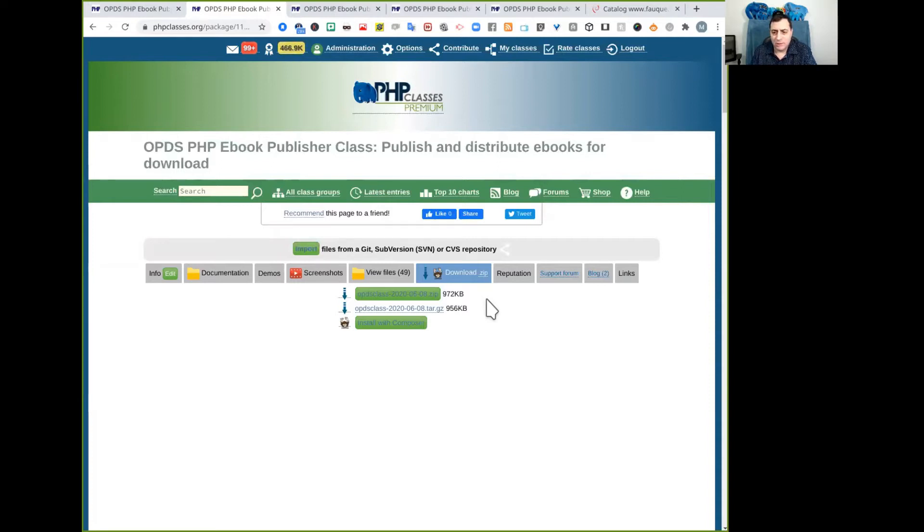there are some links here to download the package either in zip format or .gz. There is also a link to install it with composer, but we do not need that for now. So let's move on.